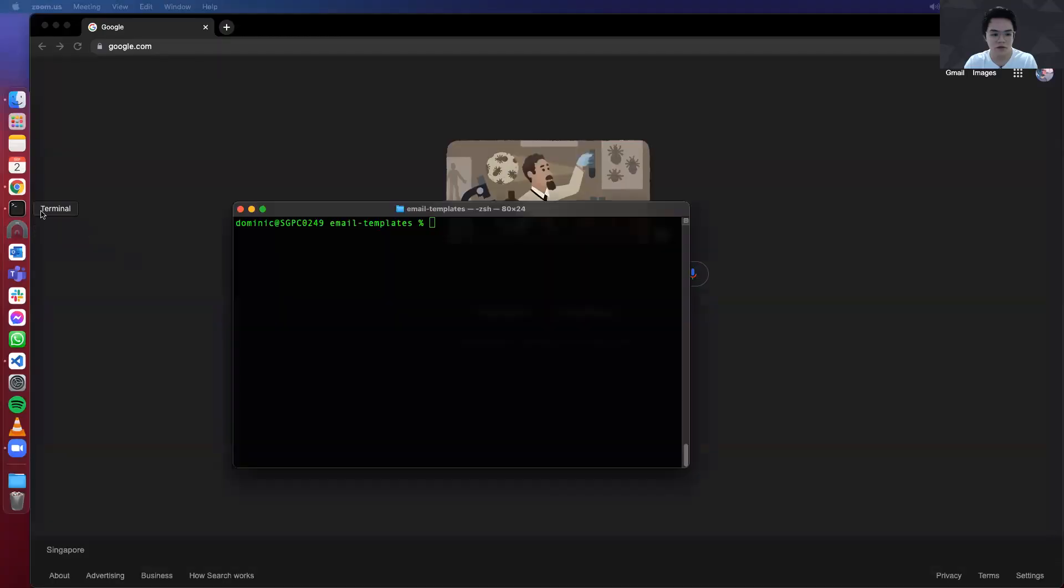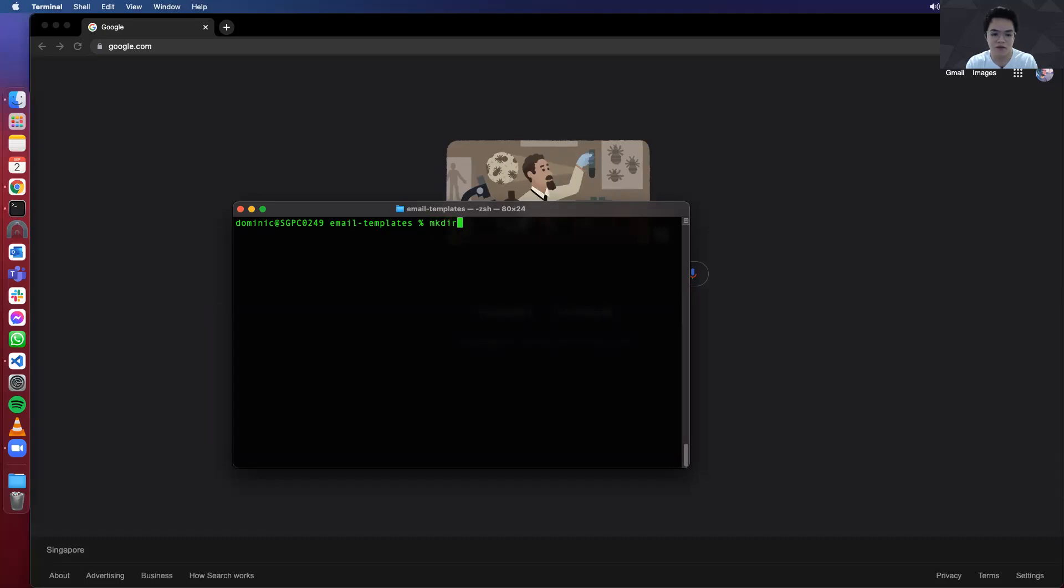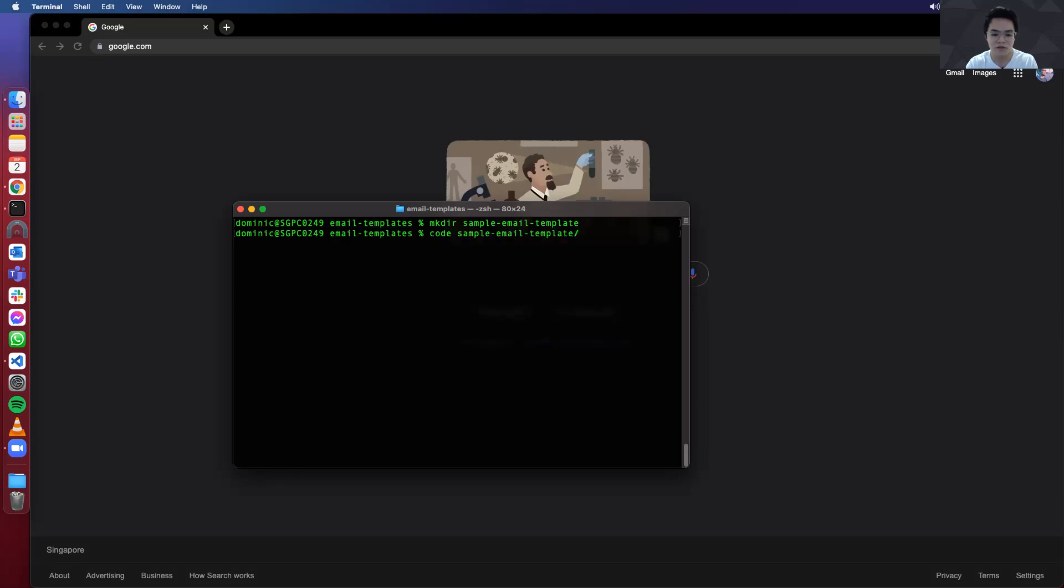All right. First, what you want to do is create the folder of your project. So you can do that by typing mkdir on your terminal and the project name. So you can use any name you want. I'm just going to use sample-email-template. Open this project on my Visual Studio Code.